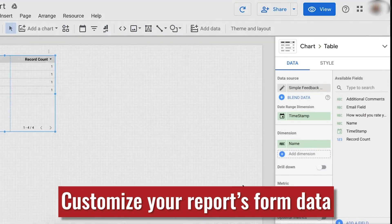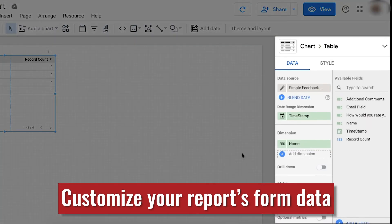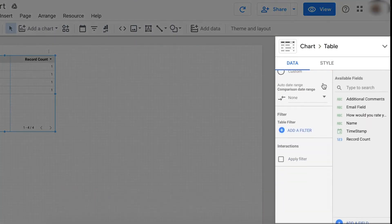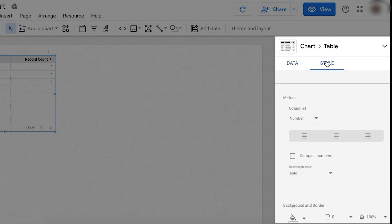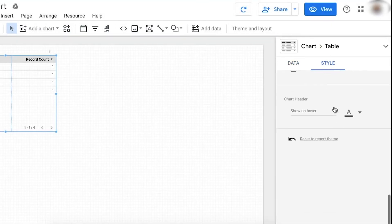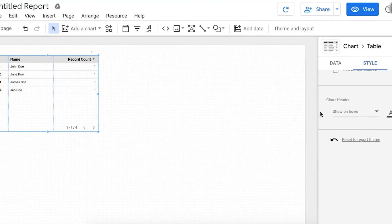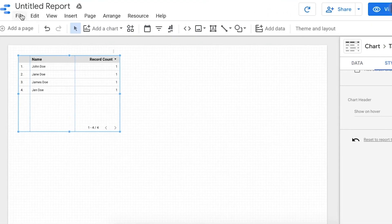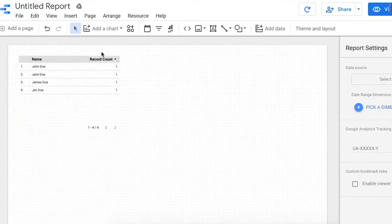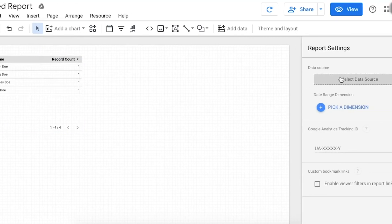Finally, you can customize your data to appear in whatever form you choose. You can also add data from other sources, like your CSV export of form submissions. This is done by going to File, Report Settings, and New Data Source.